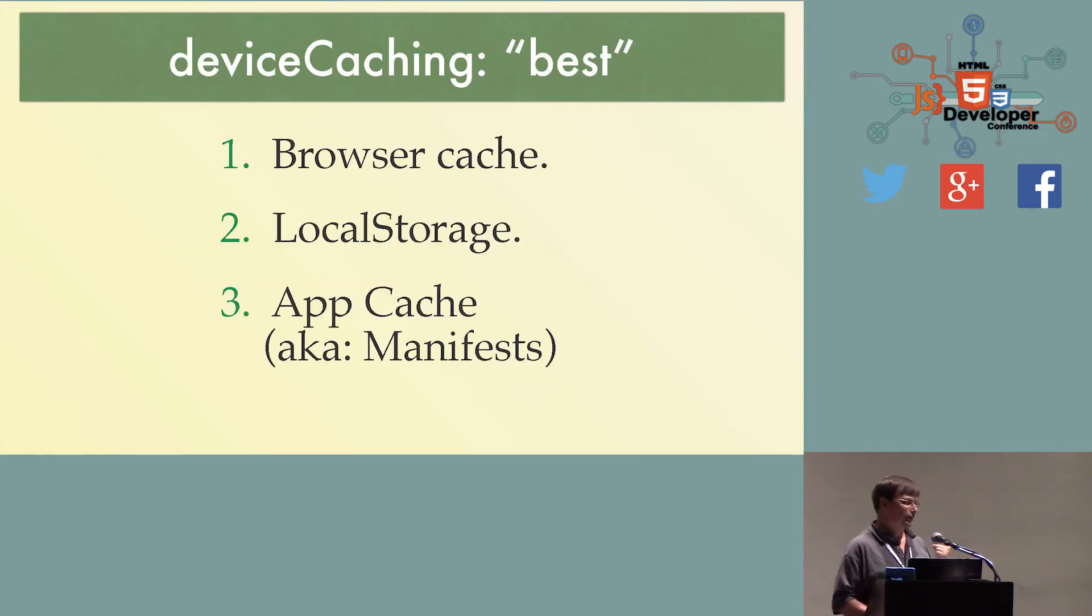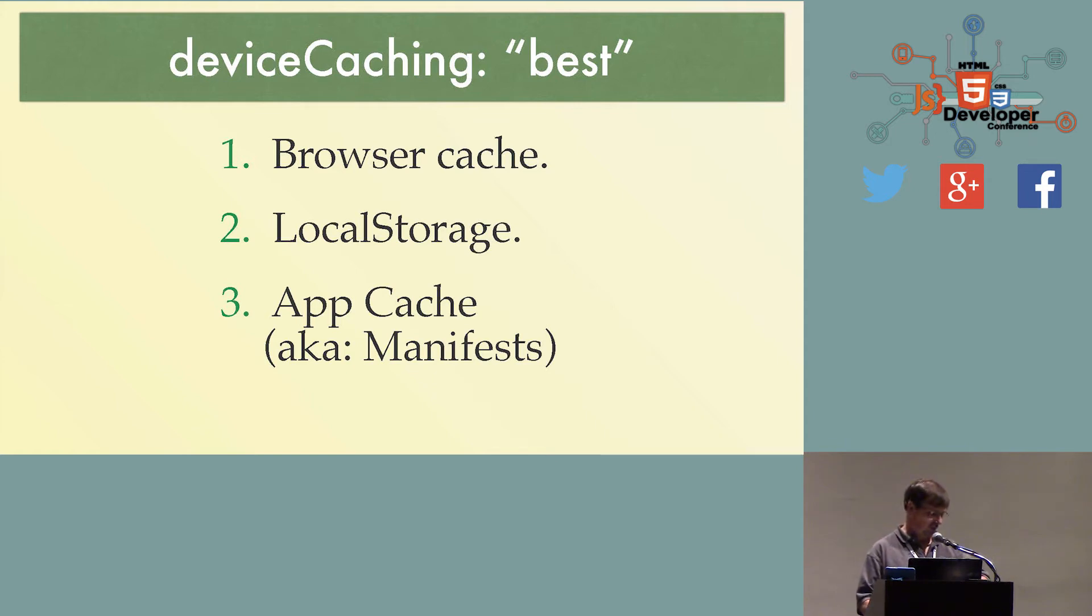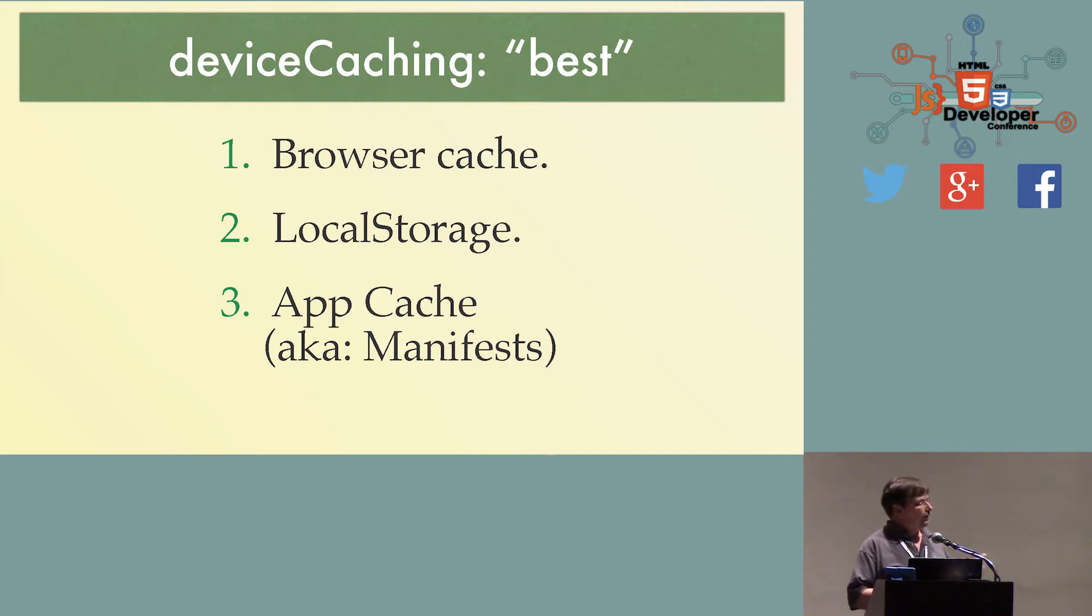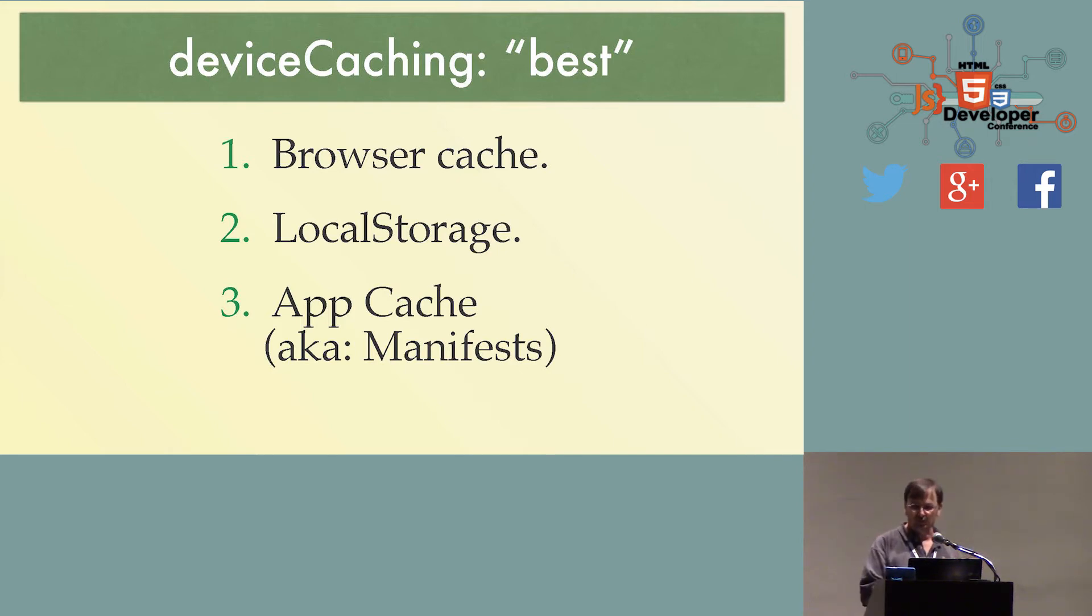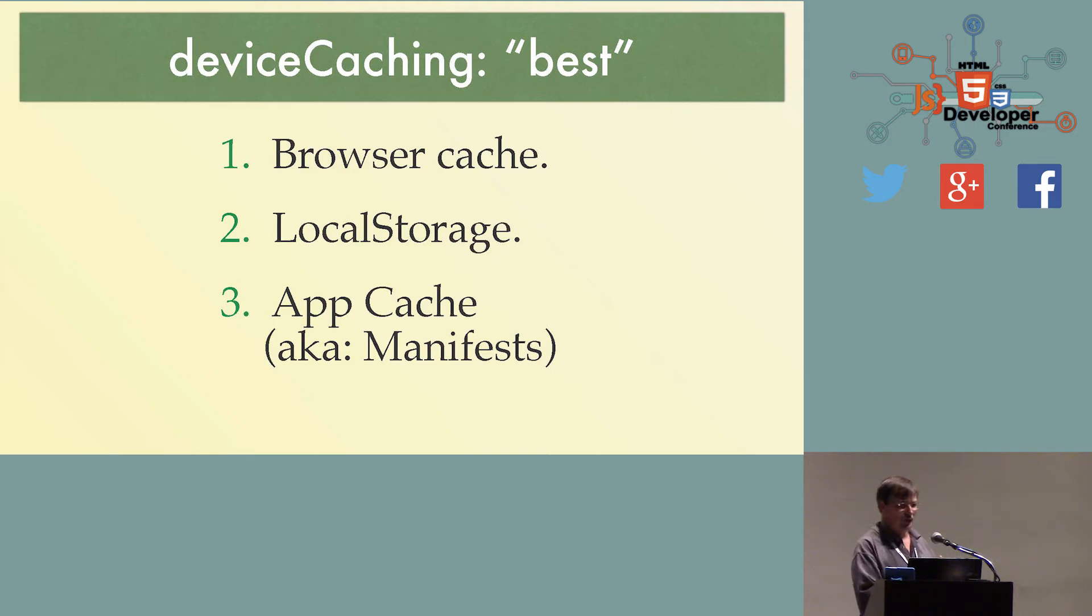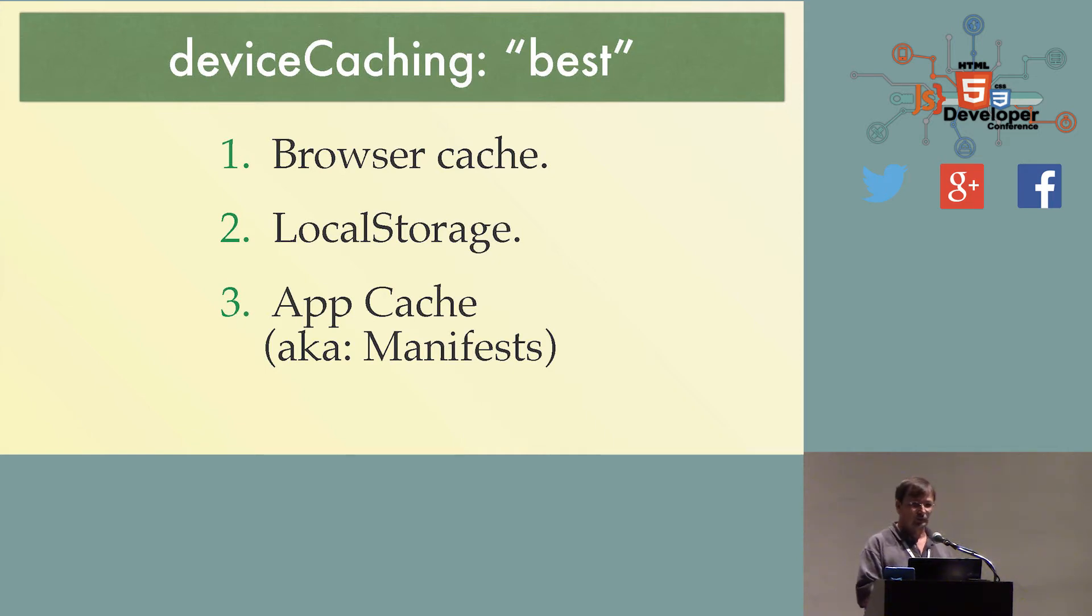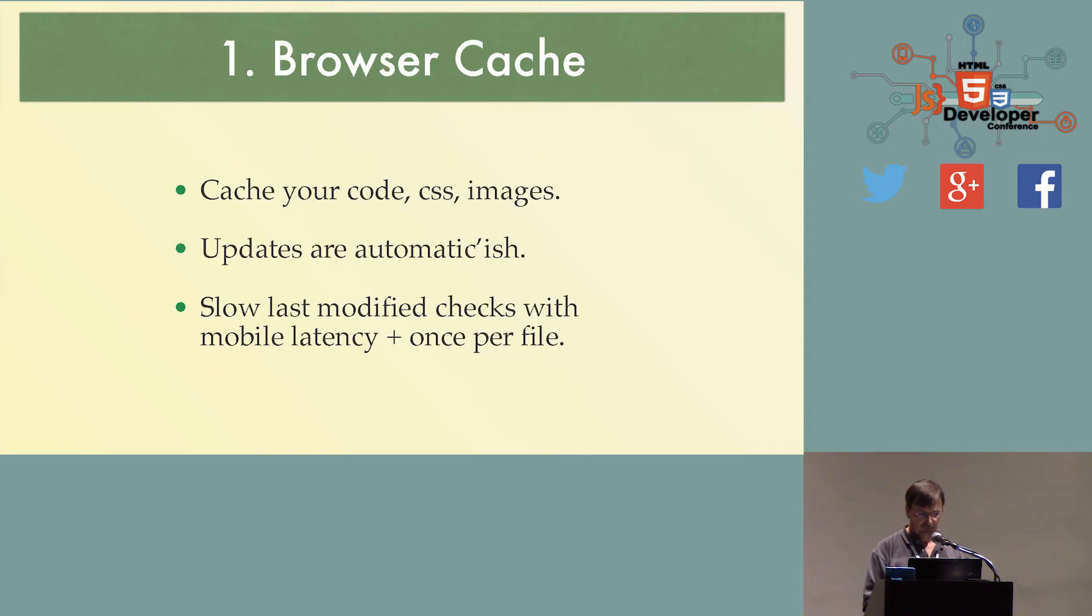We've now got the data to the user's machine. There's several places we can store it. We can store your data, store your JavaScript. We can be dependent on the browser to kind of cache it for you, and it will do a reasonably good job for you. Or you could use local storage and store it yourself. Or you could use the app cache and let that store it for you. Let's go over them.